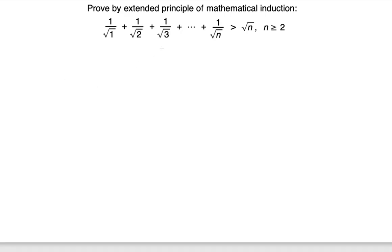We have to prove by the extended principle of mathematical induction the following inequality: 1/√1 + 1/√2 + 1/√3 + ... + 1/√n is greater than √n for n ≥ 2. The extended principle differs from the regular one only in that you're not starting from n = 1 but following a constraint — in this case, starting from 2 and above.